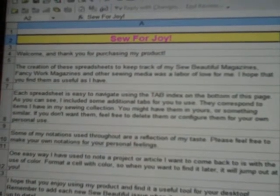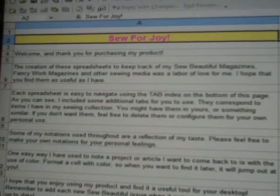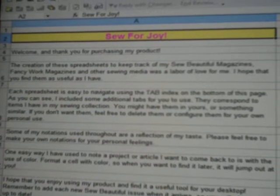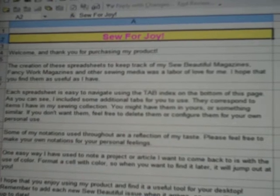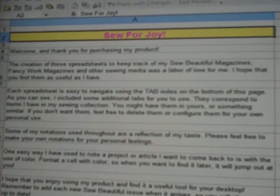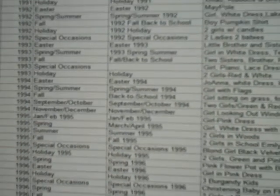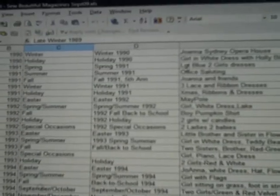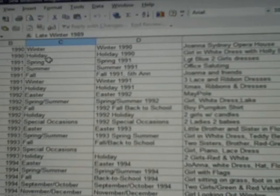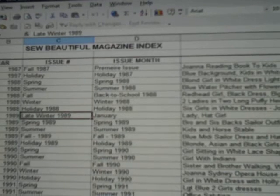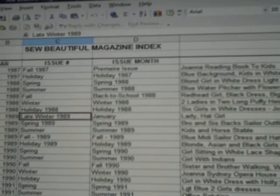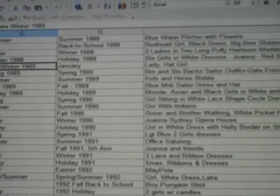I did that by putting all the details of each issue into an Excel spreadsheet. Right now you're looking at the welcome page of this collection of spreadsheets. You can see down here at the bottom there are several tabs in color. This tab is the index for each So Beautiful, and you can see the issue number, the month, and what is on the cover of every issue, so you can easily find the one you're looking for.